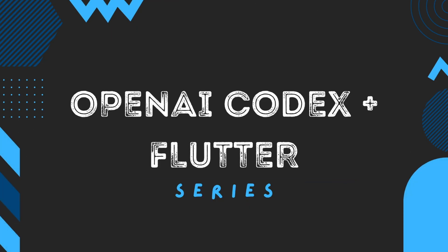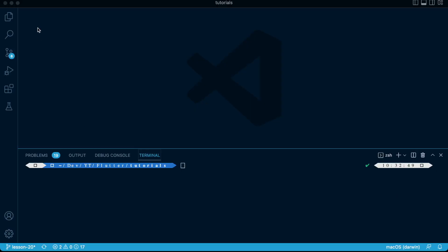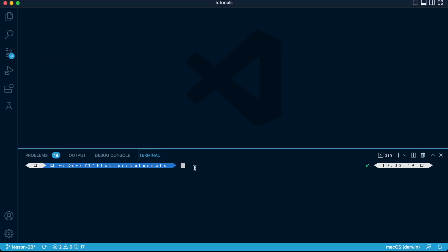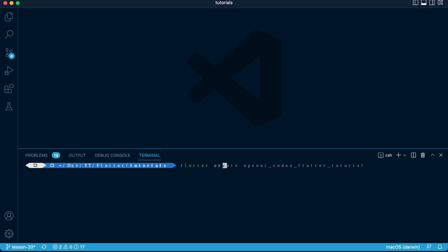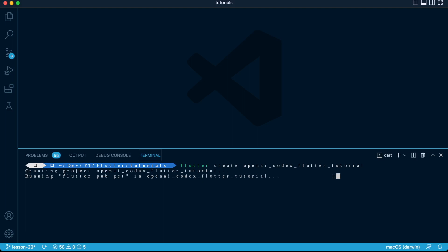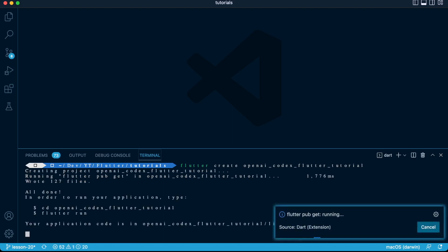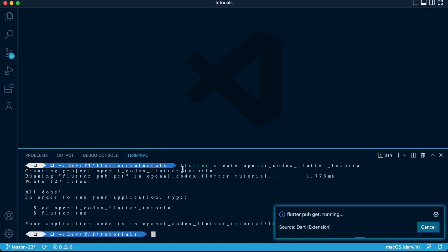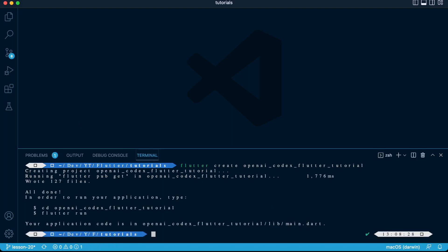Let's create our Flutter application that will integrate with OpenAI. If you're new, there's a video called Getting Started with Flutter — the link is in the description. So let's go to our terminal and create Flutter, create OpenAI Codex Flutter tutorial, and navigate to our new application.